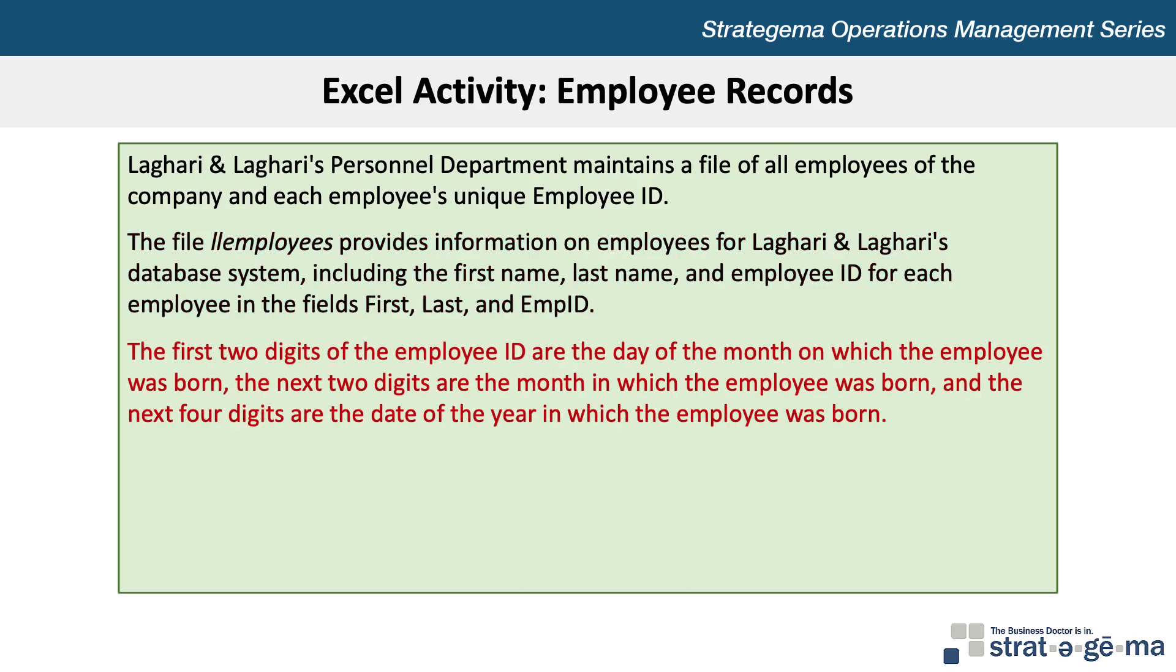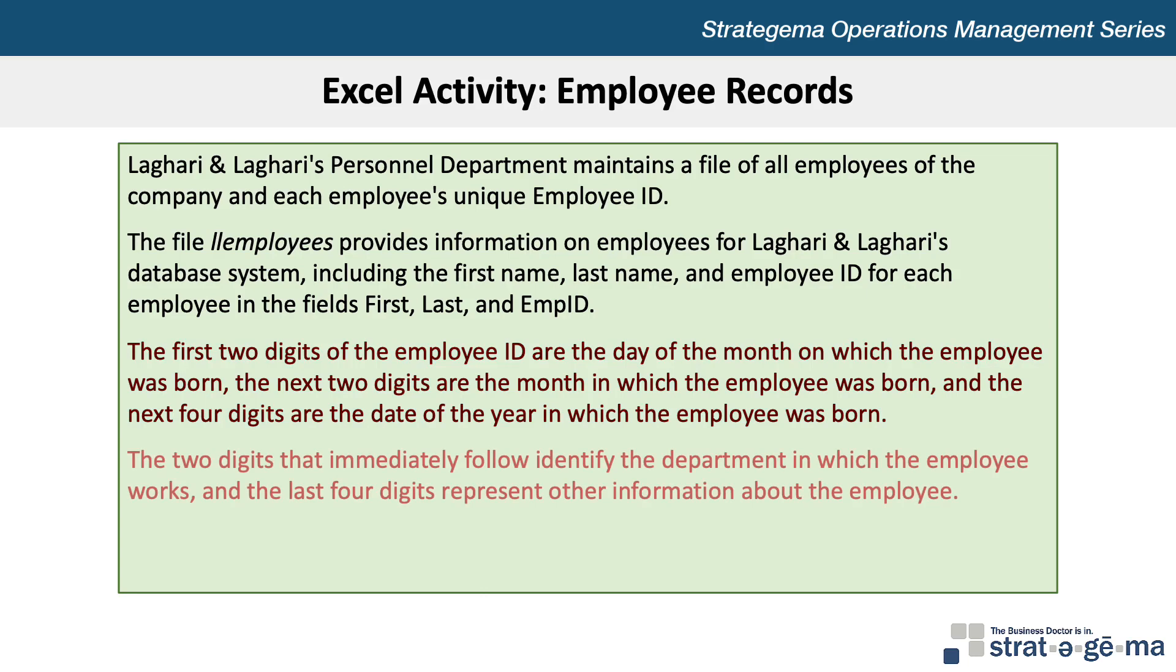The first two digits of the employee ID are the day of the month on which the employee was born, the next two digits are the month in which the employee was born, and the next four digits are the year in which the employee was born. The two digits that immediately follow identify the department in which the employee works and the last four digits represent other information about the employee.